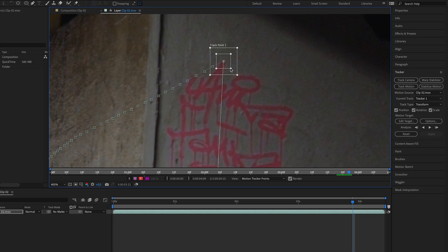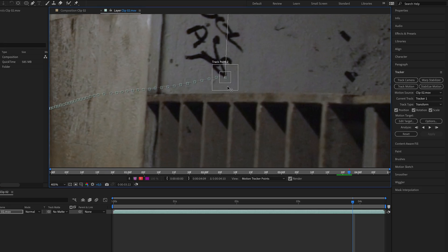Hi and welcome. If you're new to my channel, my name is Martin and I love creating engaging video content. In today's video, we're going to take a closer look at Photoshop's AI Generative Fill in combination with After Effects. If you don't know how to track your footage in After Effects, make sure to check out my previous video on motion tracking — I'll leave a link in the description. You can also download the footage to follow along.